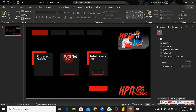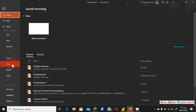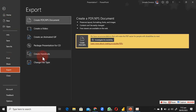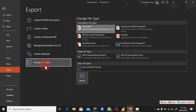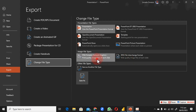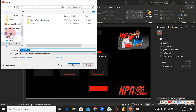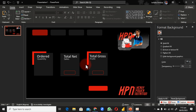After that, add text by getting a text box and typing in what you want. I want to show the orders, net sales, total net sales, and gross revenue. Once done, go to File, scroll down to Export, change the file type, and select PNG or JPEG. Save it anywhere you like, rename it, and click Save. I already have this saved on my PC.